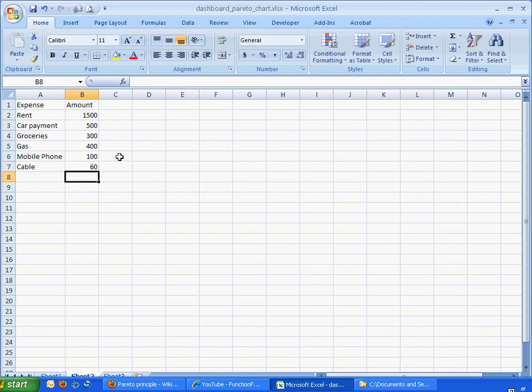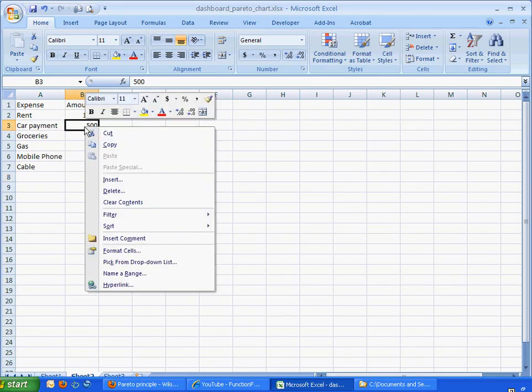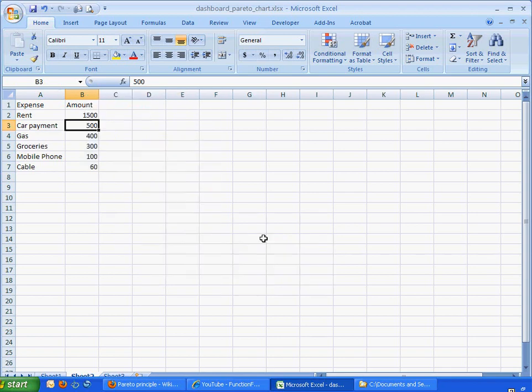One thing we need to do before we start any type of charting is to make sure that the amounts are sorted in descending order from the greatest amount to the least amount. So what we can do here is just click into any cell, right-click, click sort, and sort from largest to smallest. And you'll see that Excel, this is Excel 2007, it's picking up the sorts and sorting them accordingly.